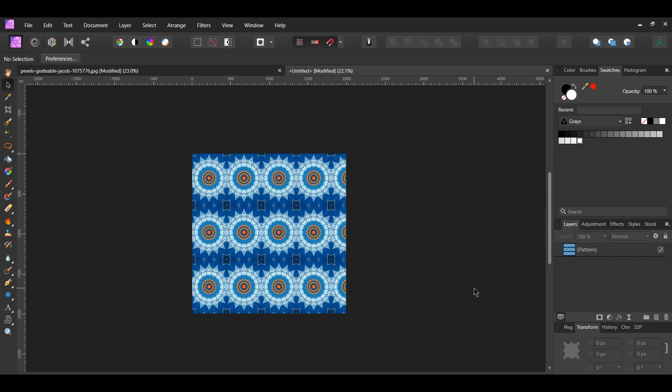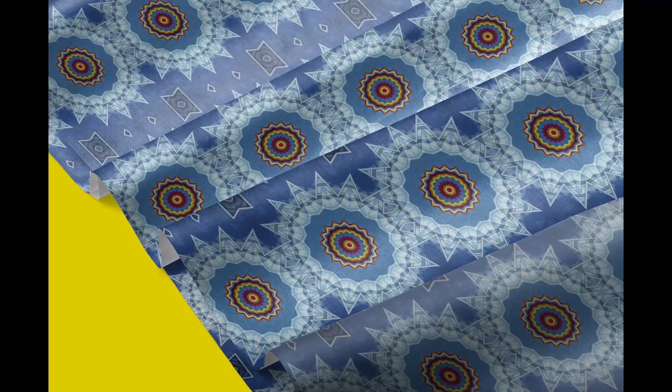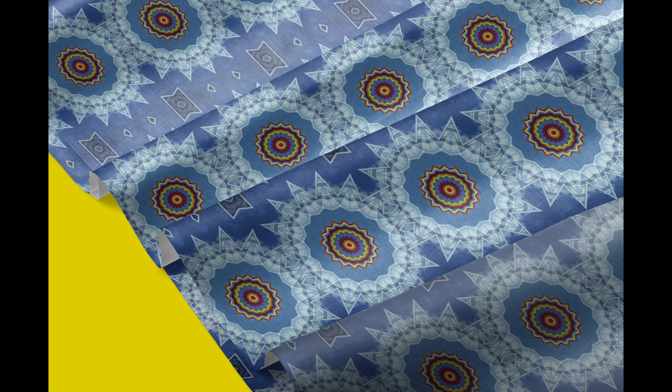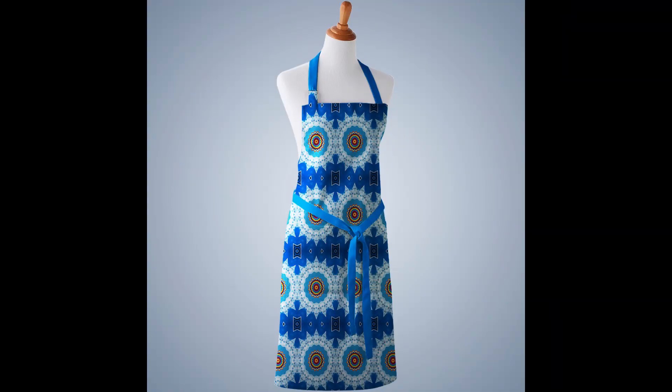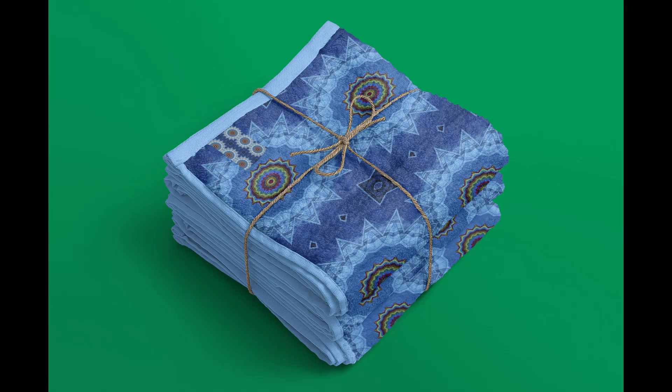You can then take this pattern and place it on anything you want such as fabric, aprons, towels, and much more.